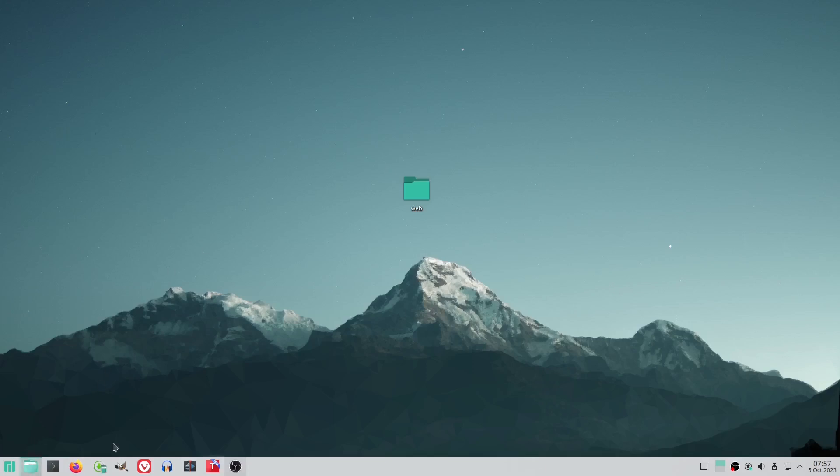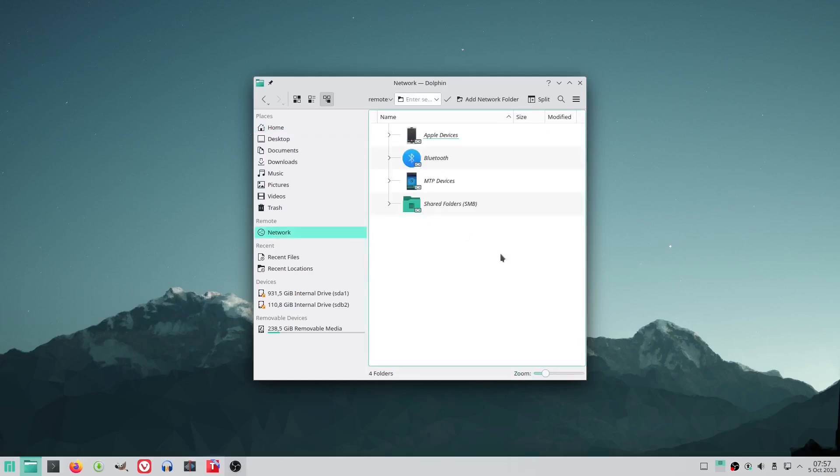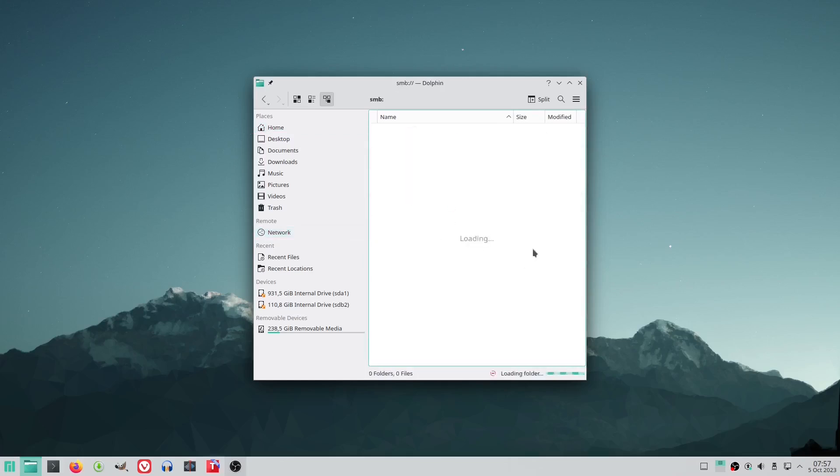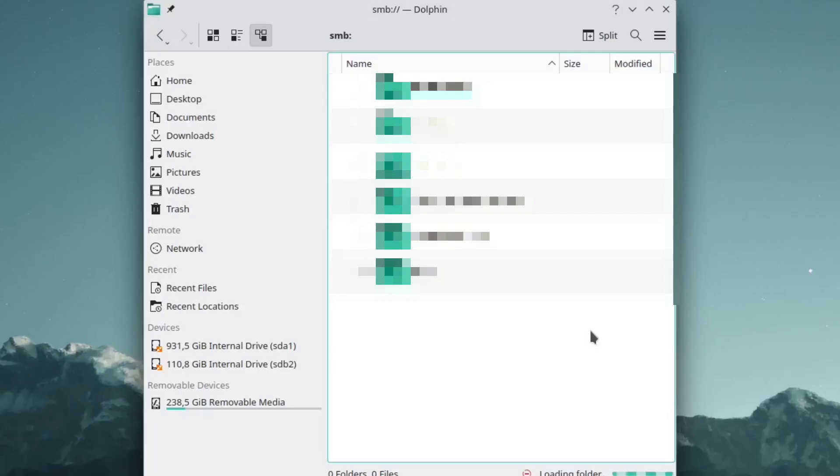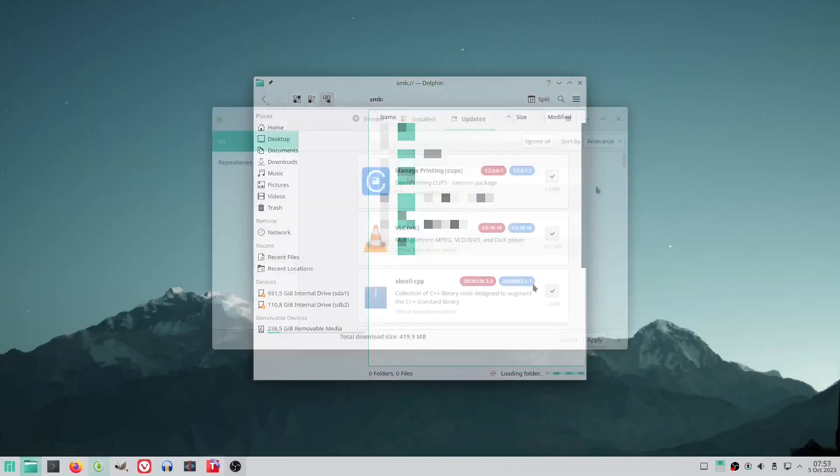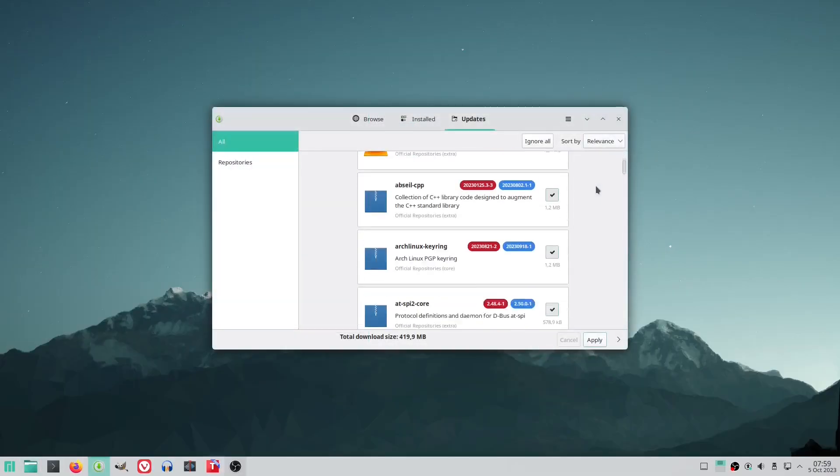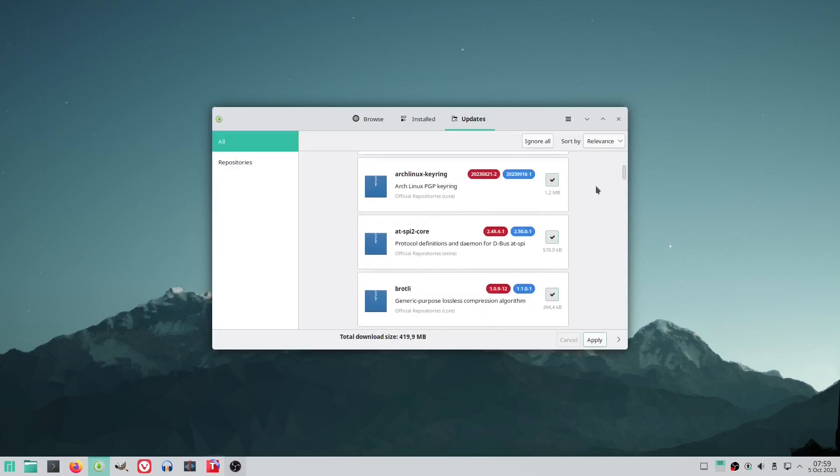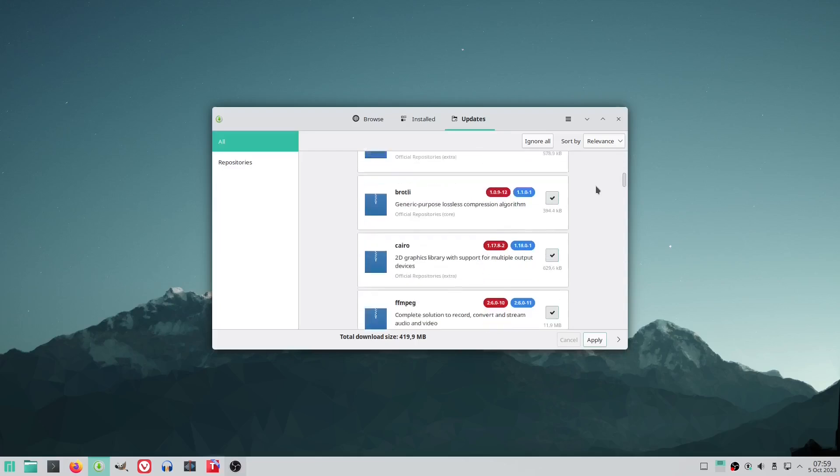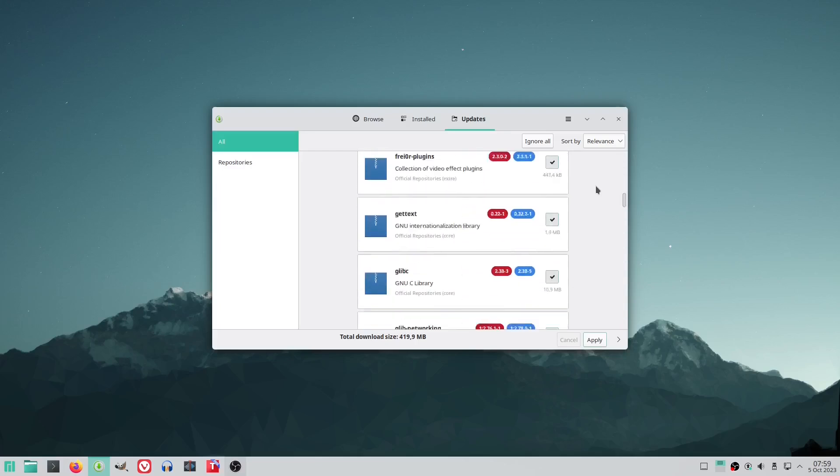Manjaro KDE effortlessly recognized our Windows network without the need for any additional tinkering or the installation of extra software, which is often the case with other Linux-based systems we have experimented with. Shortly after the installation, we were prompted with a substantial number of updates for Manjaro KDE.